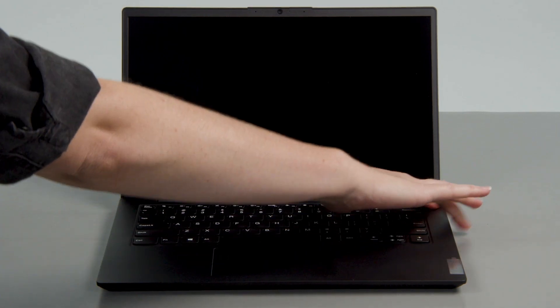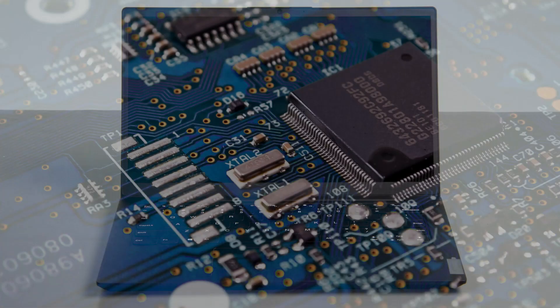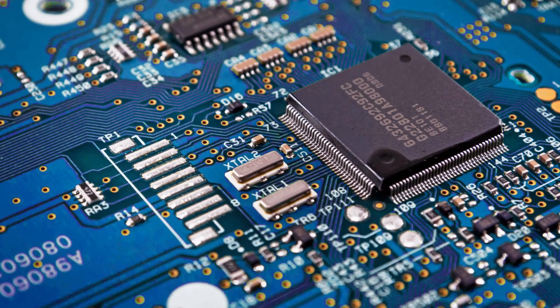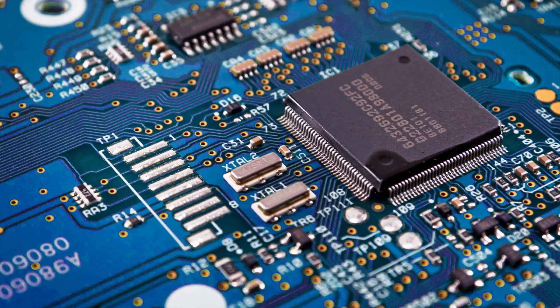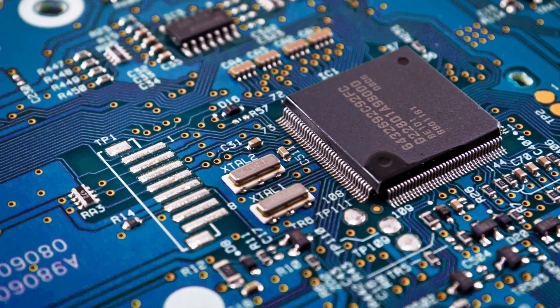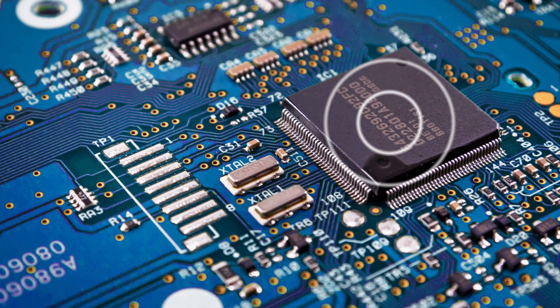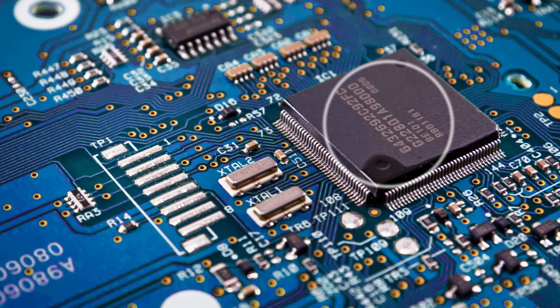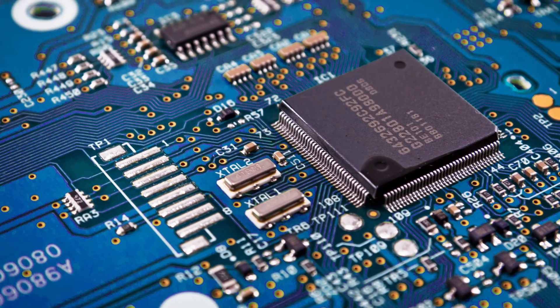When you start up your Lenovo PC, a small operating system hard-coded into a memory chip in your system's motherboard kicks off a power-on self-test.